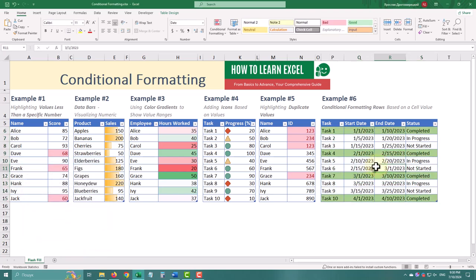In future videos, we'll cover some more advanced conditional formatting techniques. So stay tuned, see ya!